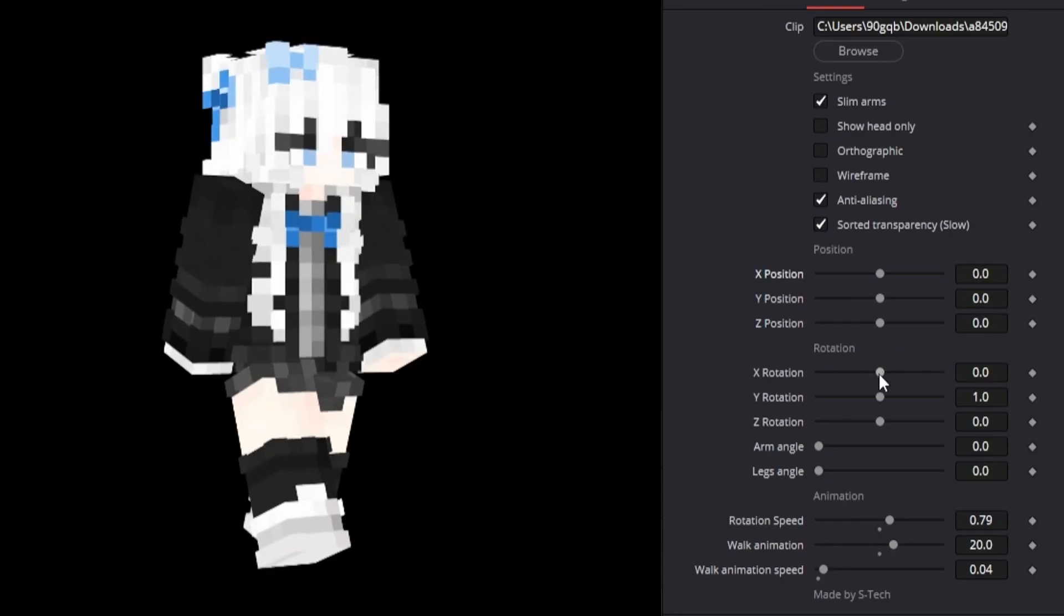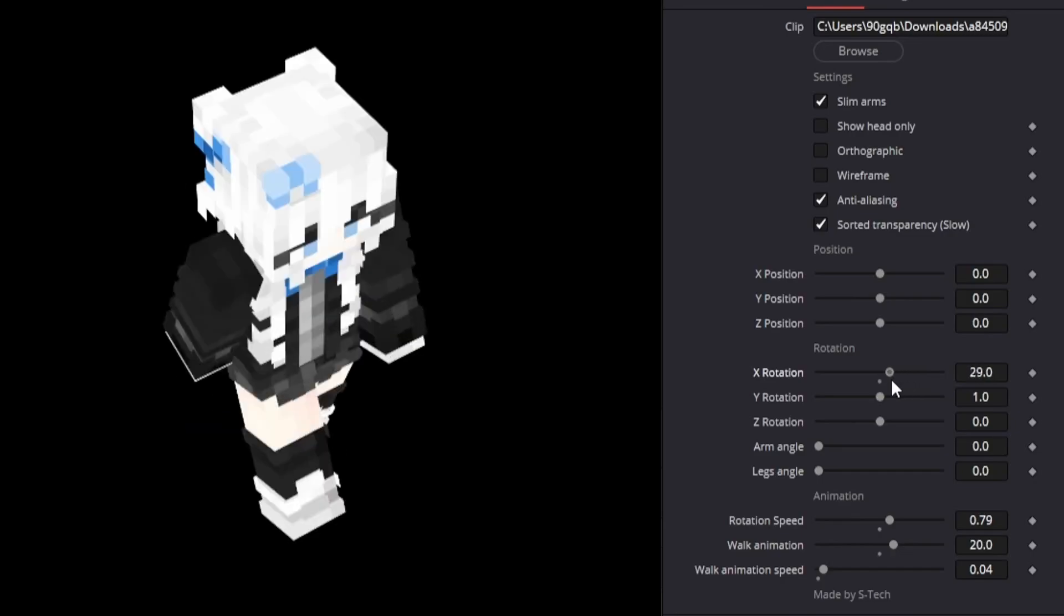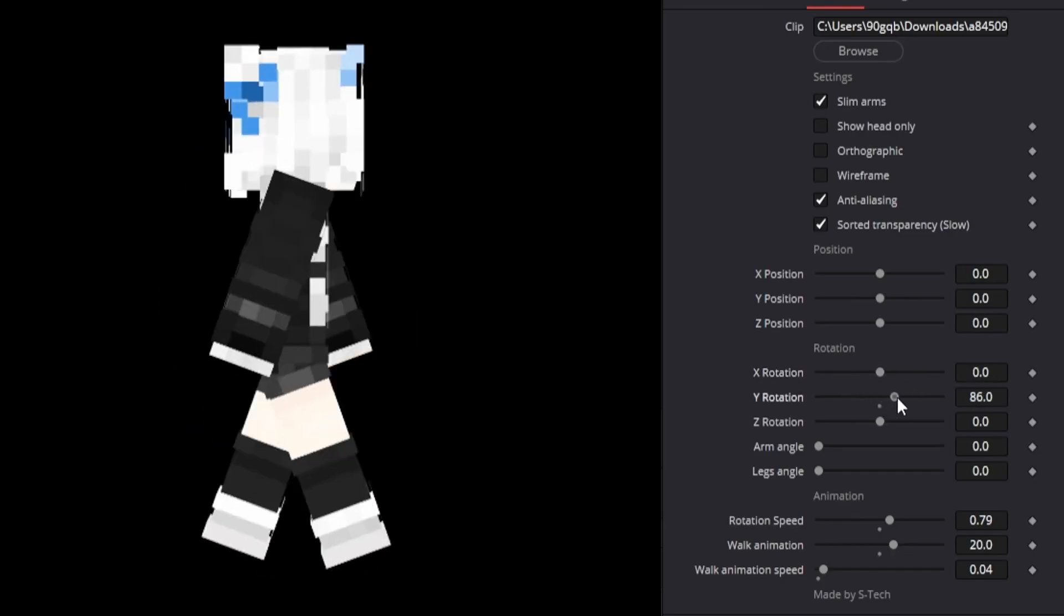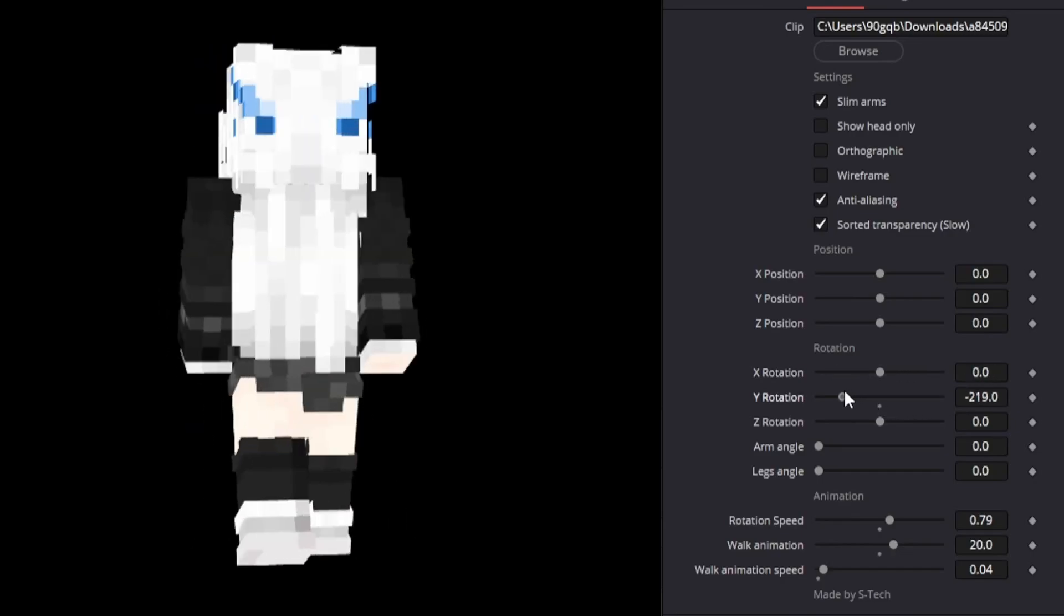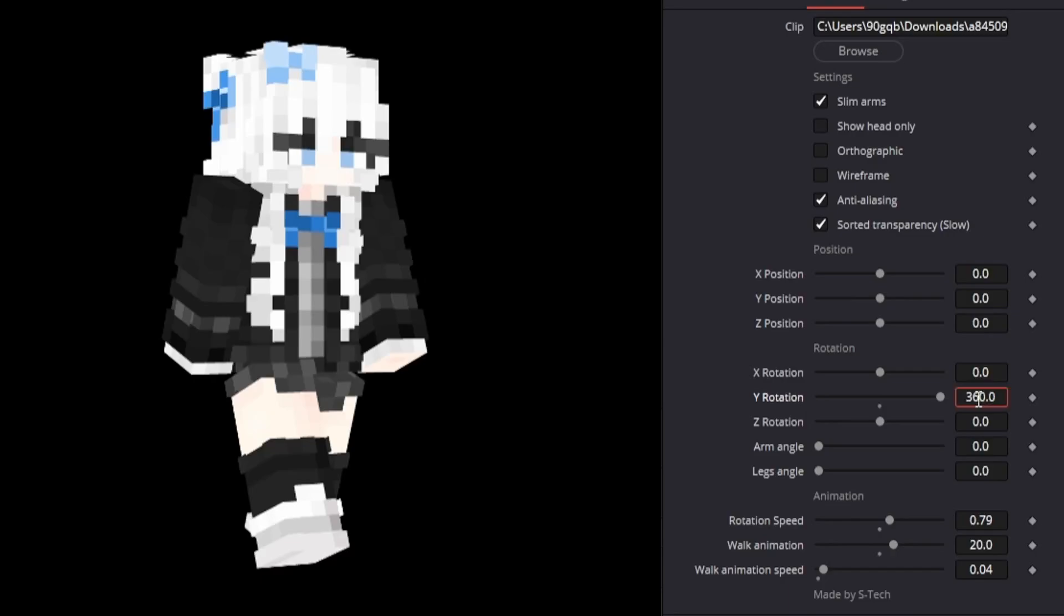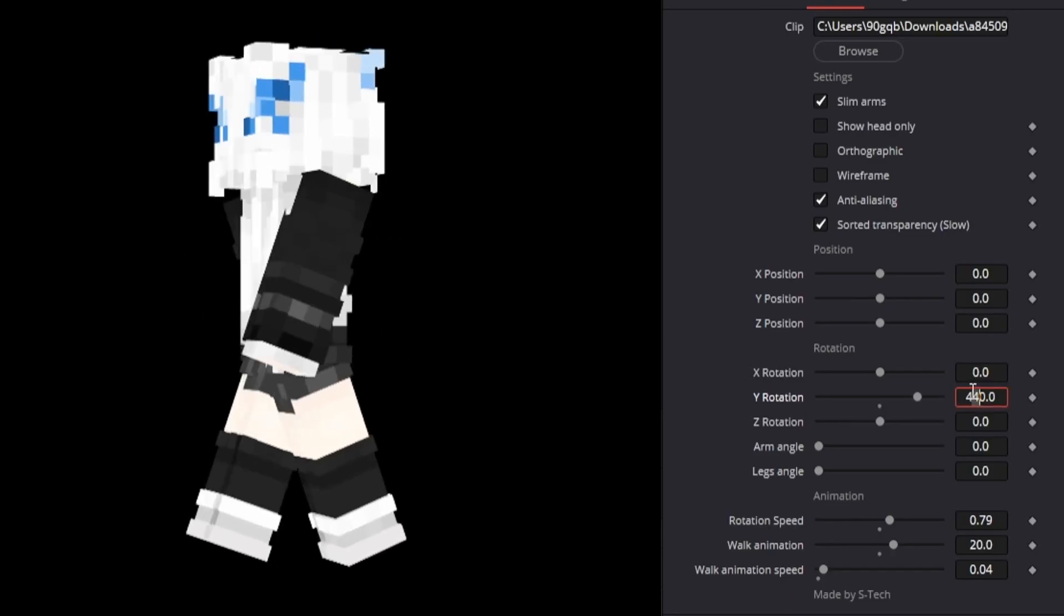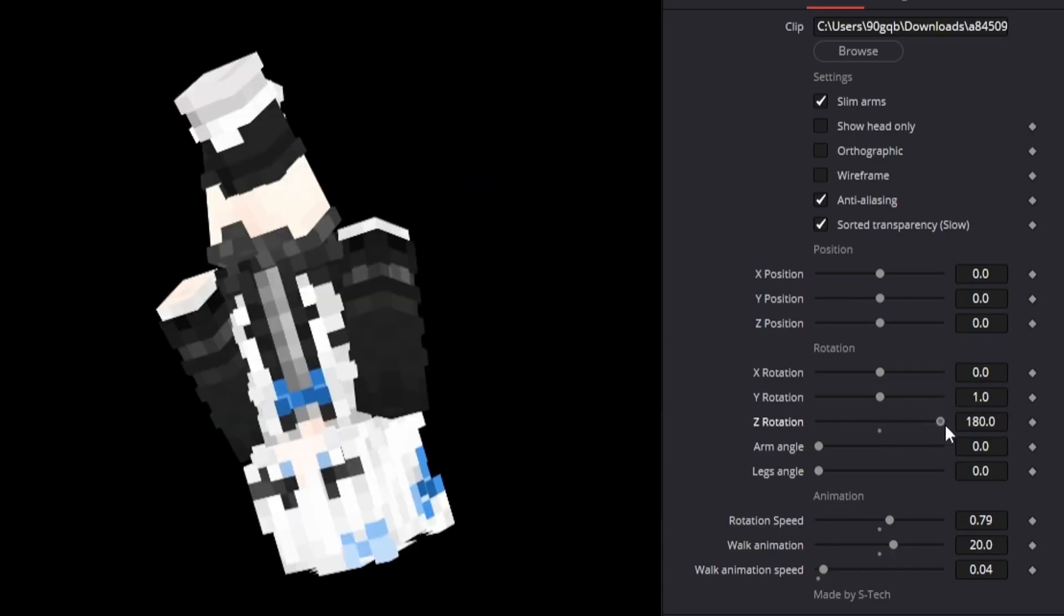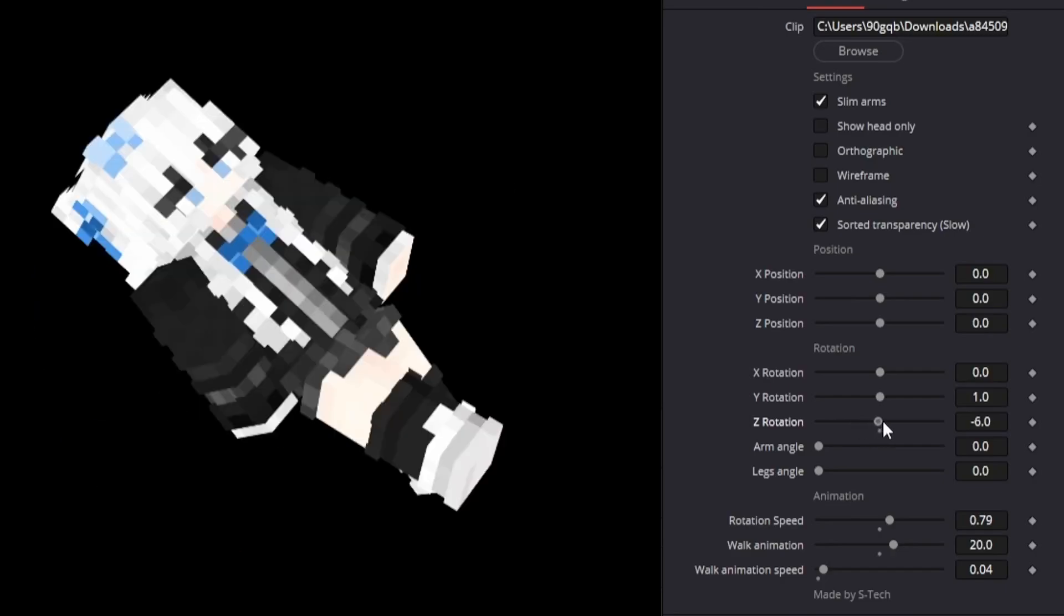So in x rotation for example it goes to 180 degrees because you probably don't want your character to be more than 180 degrees. And if you want that then you can just put it the other way. In y rotation it goes 360 degrees if you want to animate it. But as I said you can also just go further than that. And z rotation you can also go to 180.